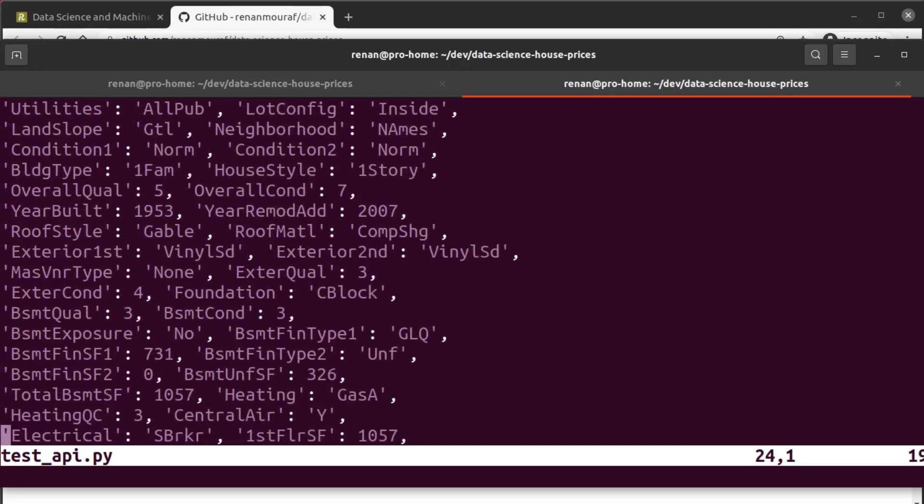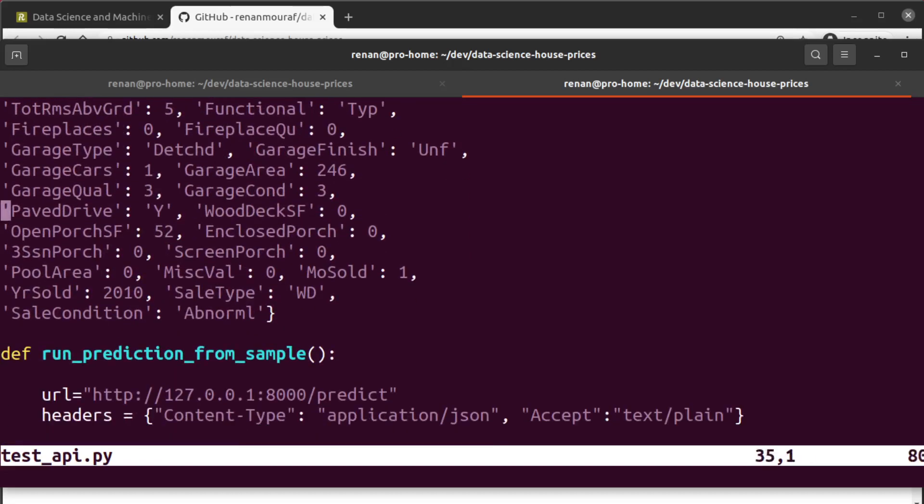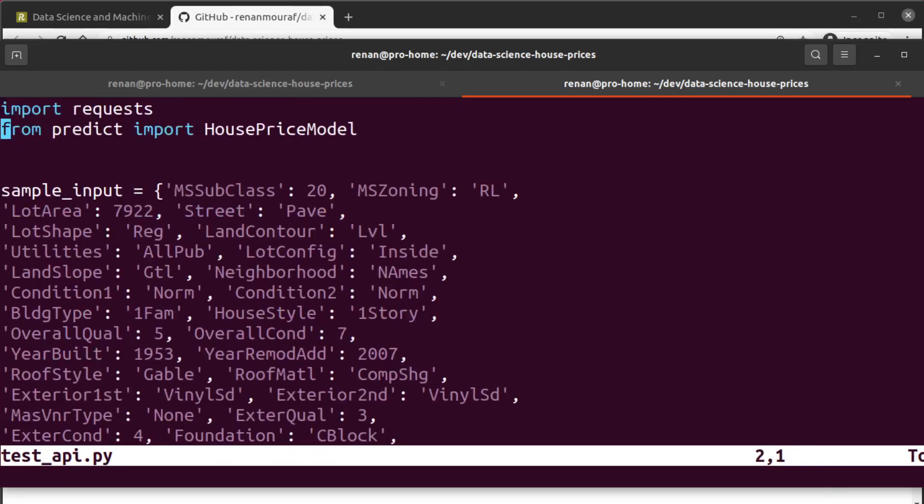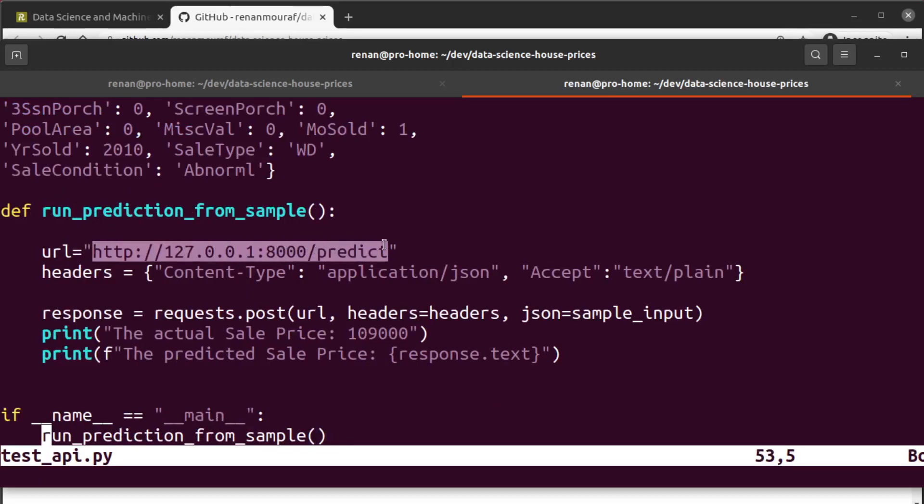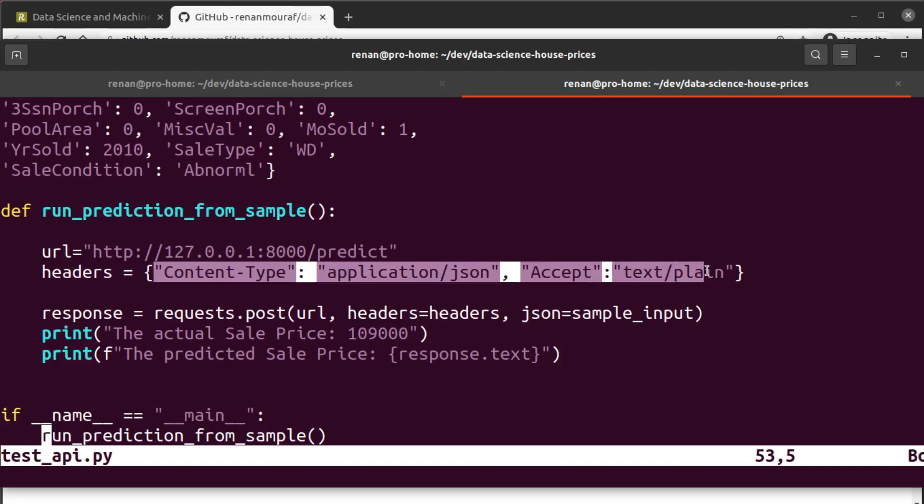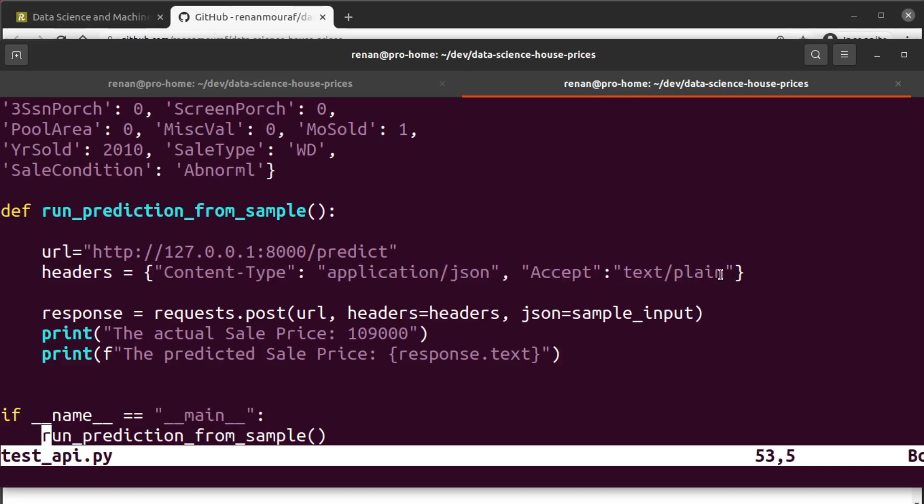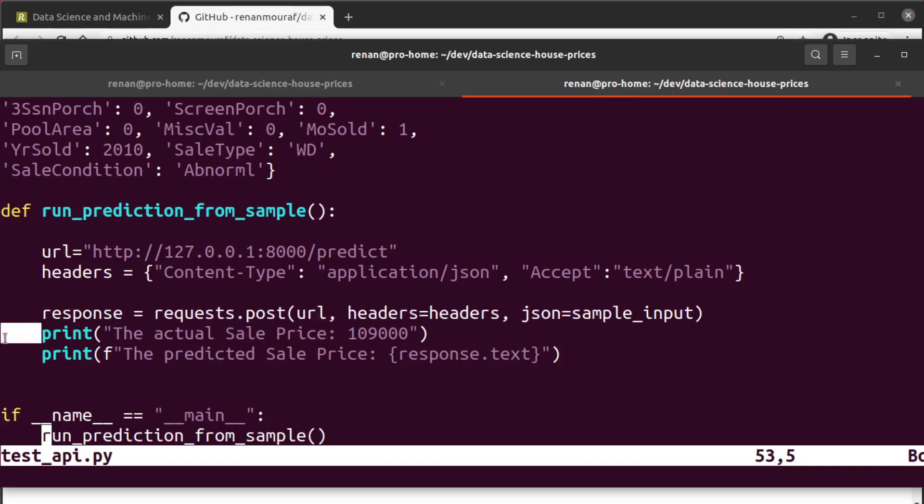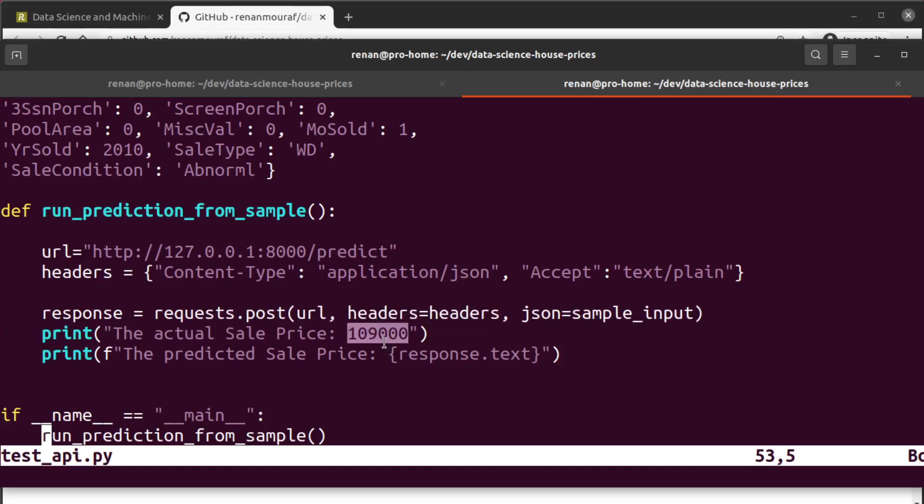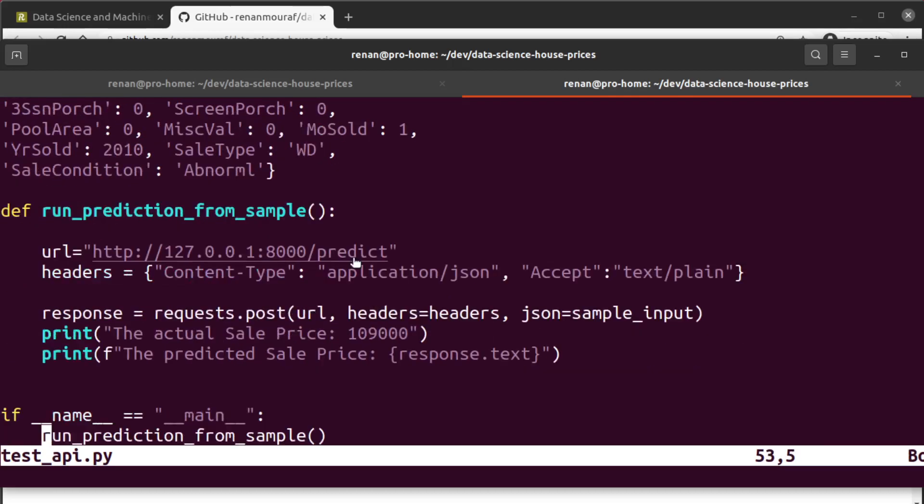And the test_api, it has a sample input - this is a dictionary with every single feature we use to train our model. Here you can see all the features on this dictionary. And then it uses the requests module to make the request to our API. This is the endpoint we are going to use to make the prediction - it's the localhost on port 8000 and the predict endpoint. Then we have the headers application/json accept text/plain, and then it will submit the POST and it will print the sale price. This is the actual price that corresponds to this dictionary with this sample input which is $109,000, and right after it will print the predicted sale price.